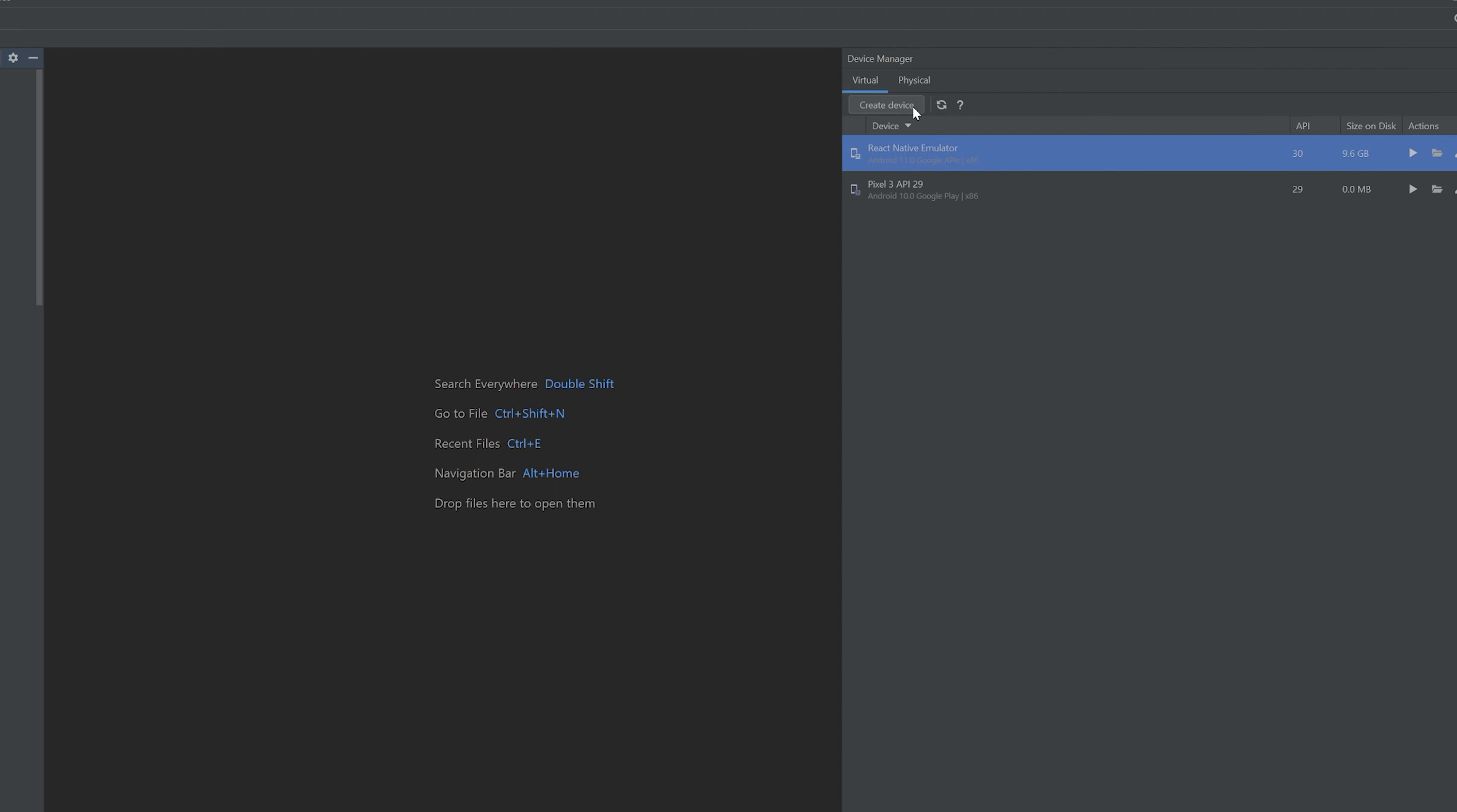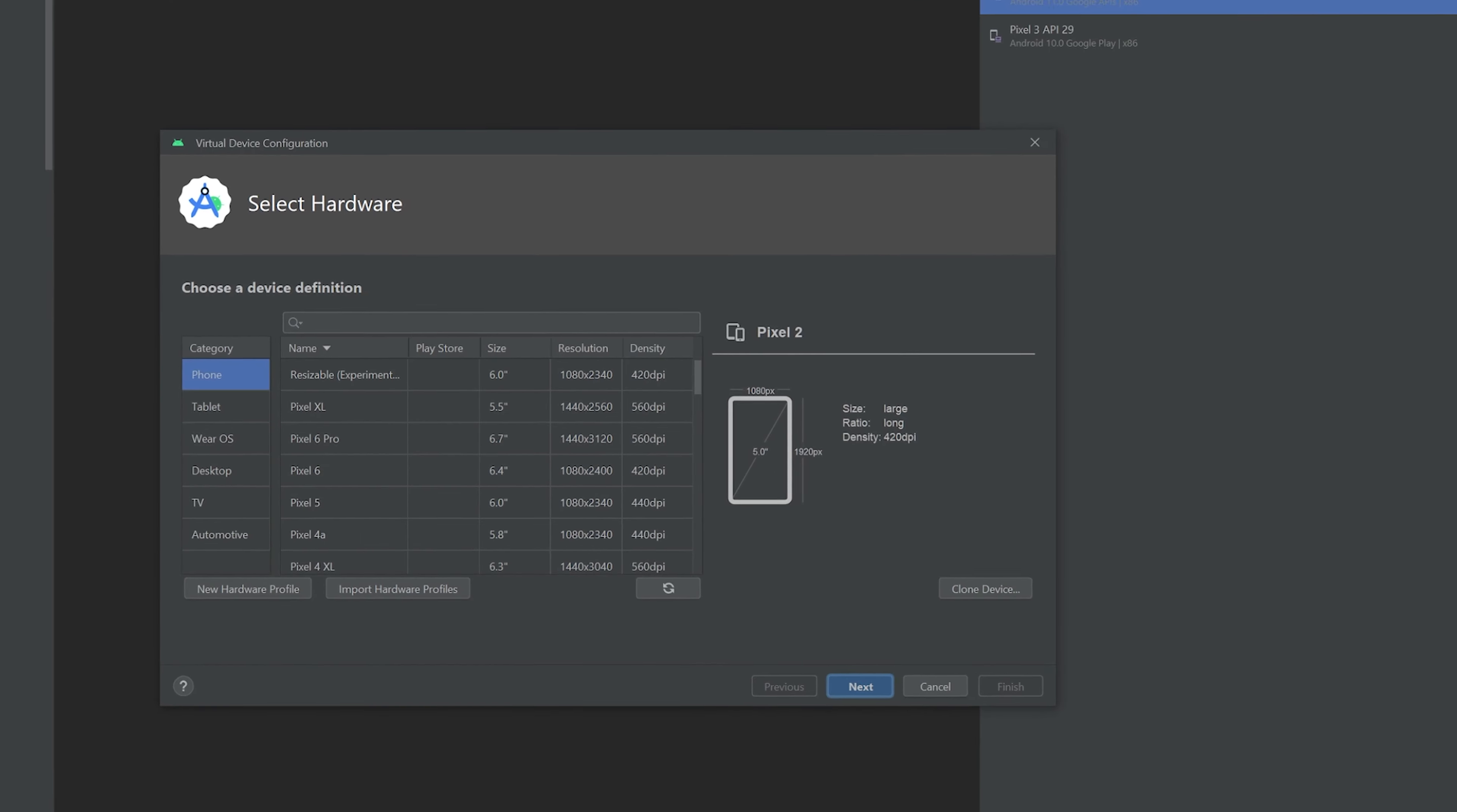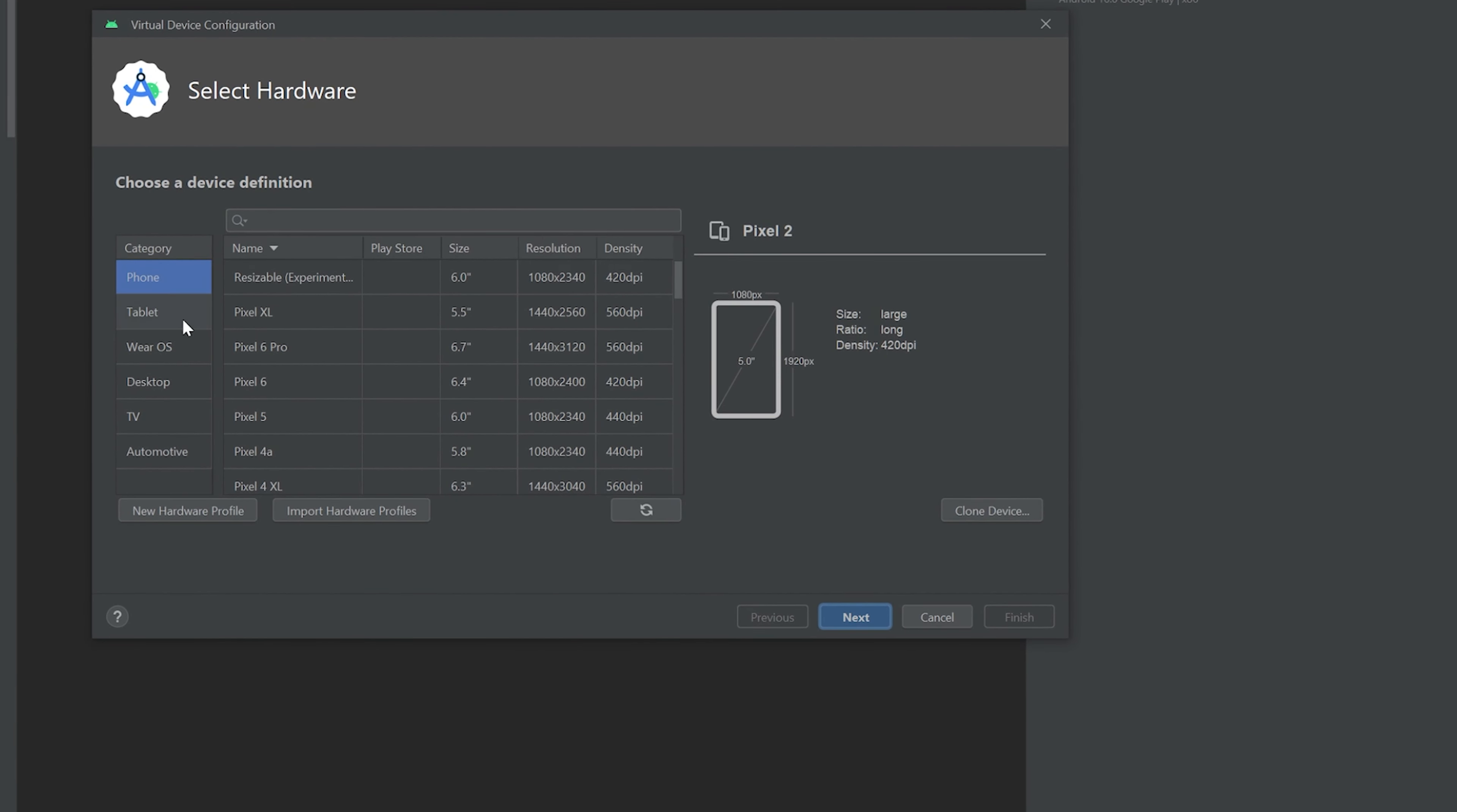Now as you can see I already have my emulator set up but I'm going to show you how to set up your own. So in here you're going to have a few options: phone, tablet, desktop, TV,